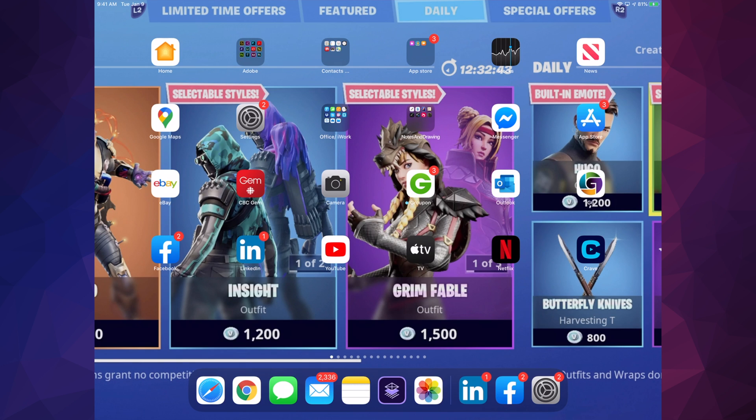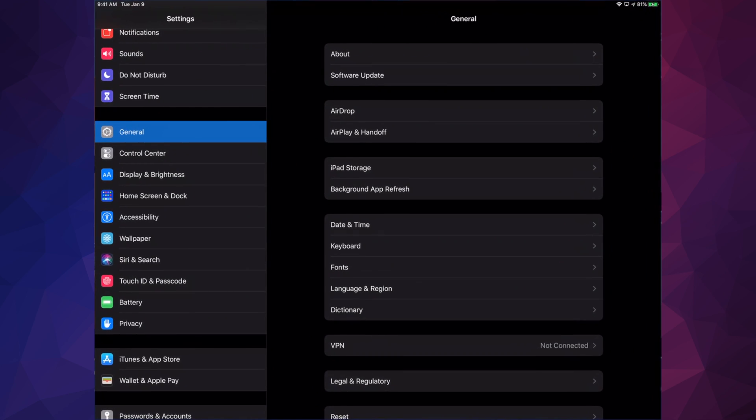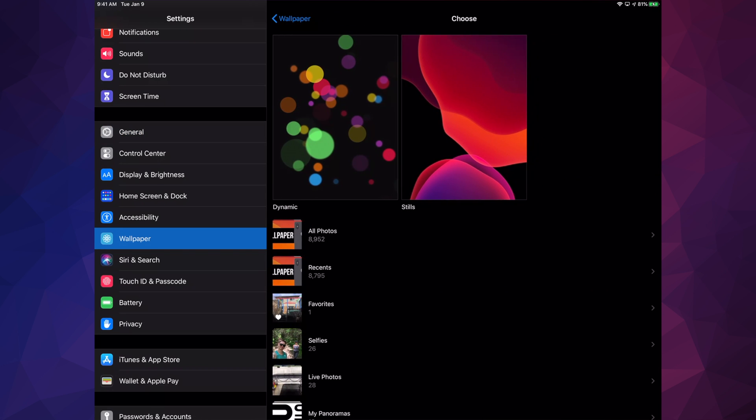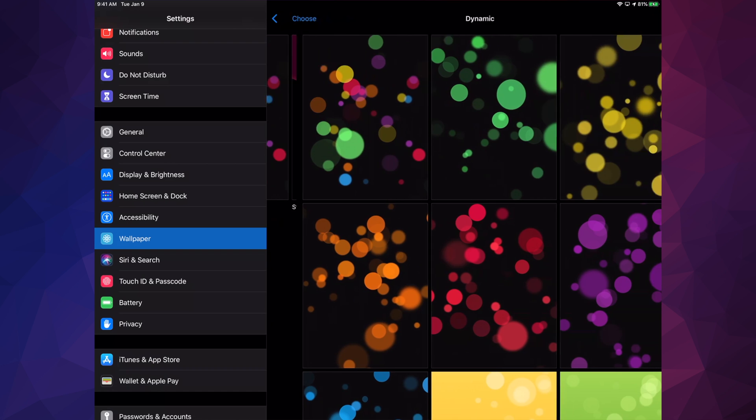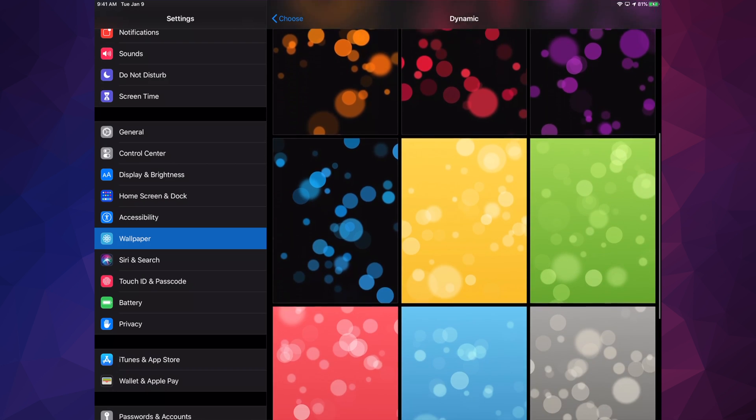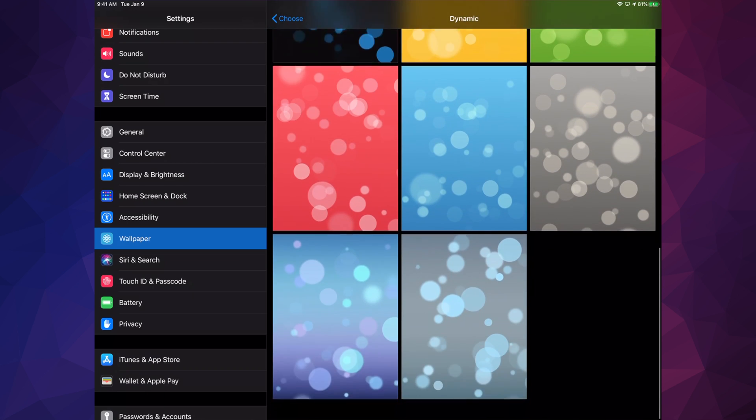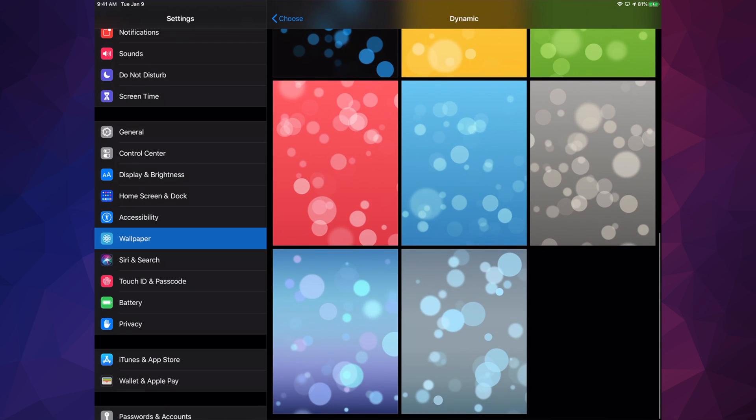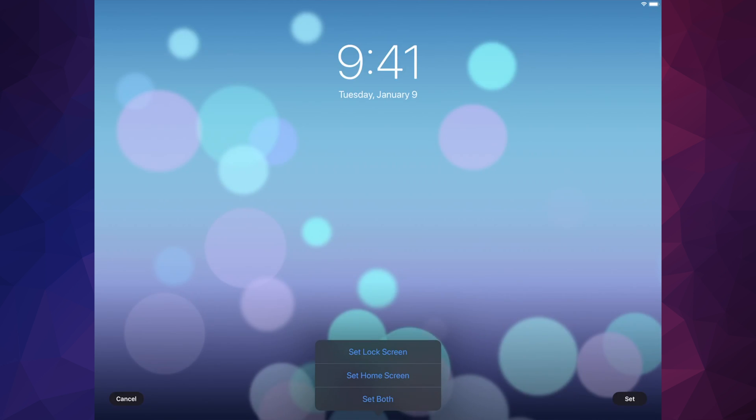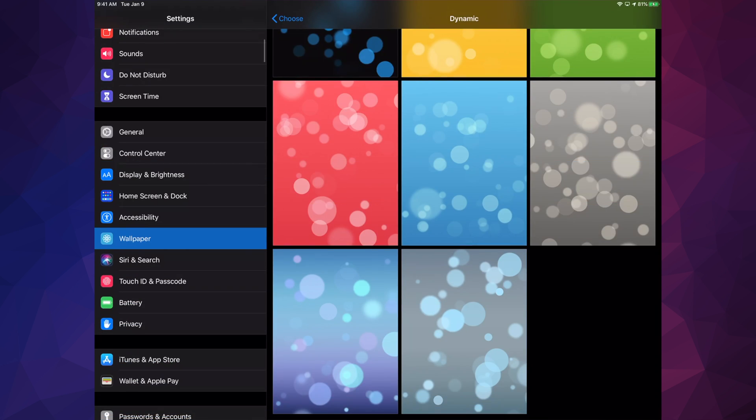Now let's go back into your Settings, go back into Wallpaper, choose Wallpaper. And this time what I'm going to do is go into Dynamic and show you what Dynamic is all about. So if I want this, for example, I'm going to set as Both.